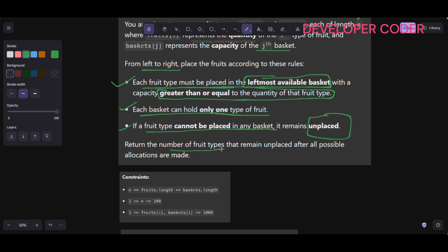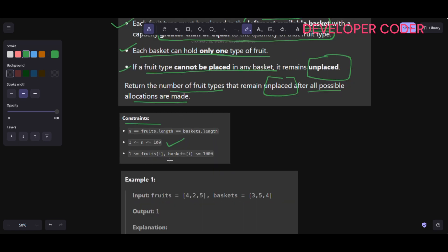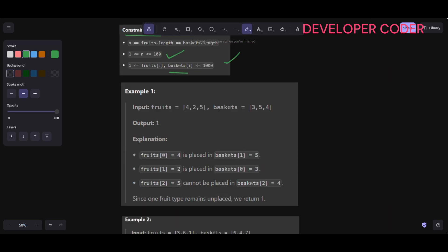If a fruit type cannot be placed in any basket, it remains unplaced. We have to return the number of fruit types that remain unplaced after all possible allocations are made. The constraints are very small, that's why this problem is easy. So let's solve this — I'll create a boolean array named 'used', initially all false, to track which baskets have been used.